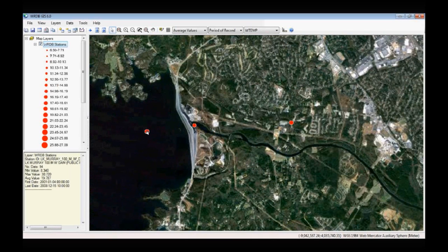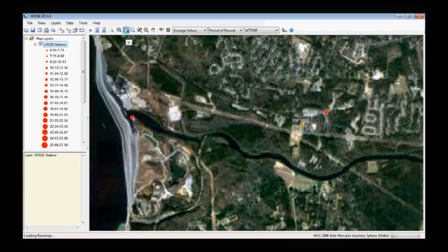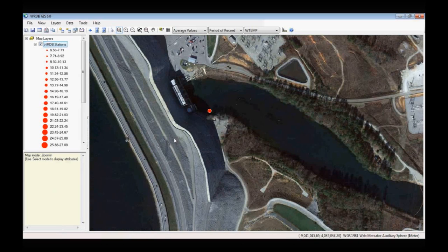The GIS tool has a lot of capability for spatial assessment. Depending on your imagery, you can zoom in to see exactly where monitoring stations are located. This tool allows you to look at your data in space, which is very useful for doing water quality assessments.